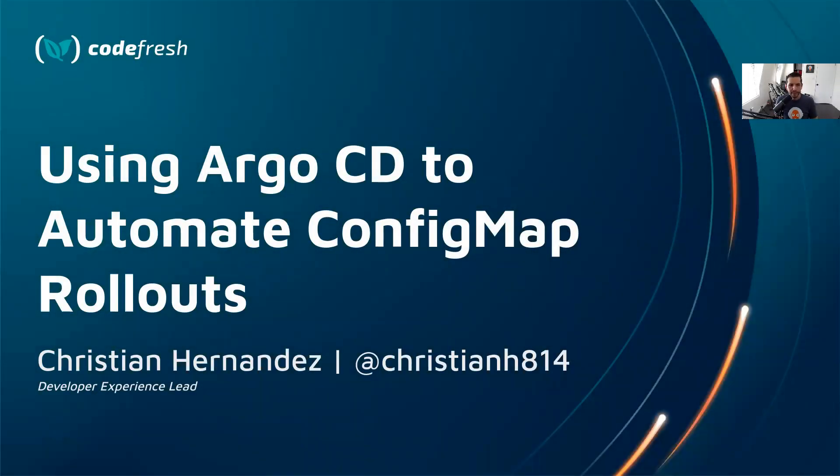Hey, everyone. This is Christian from Codefresh. And in this video, I'm going to show you how to automate ConfigMap rollouts using Argo CD.